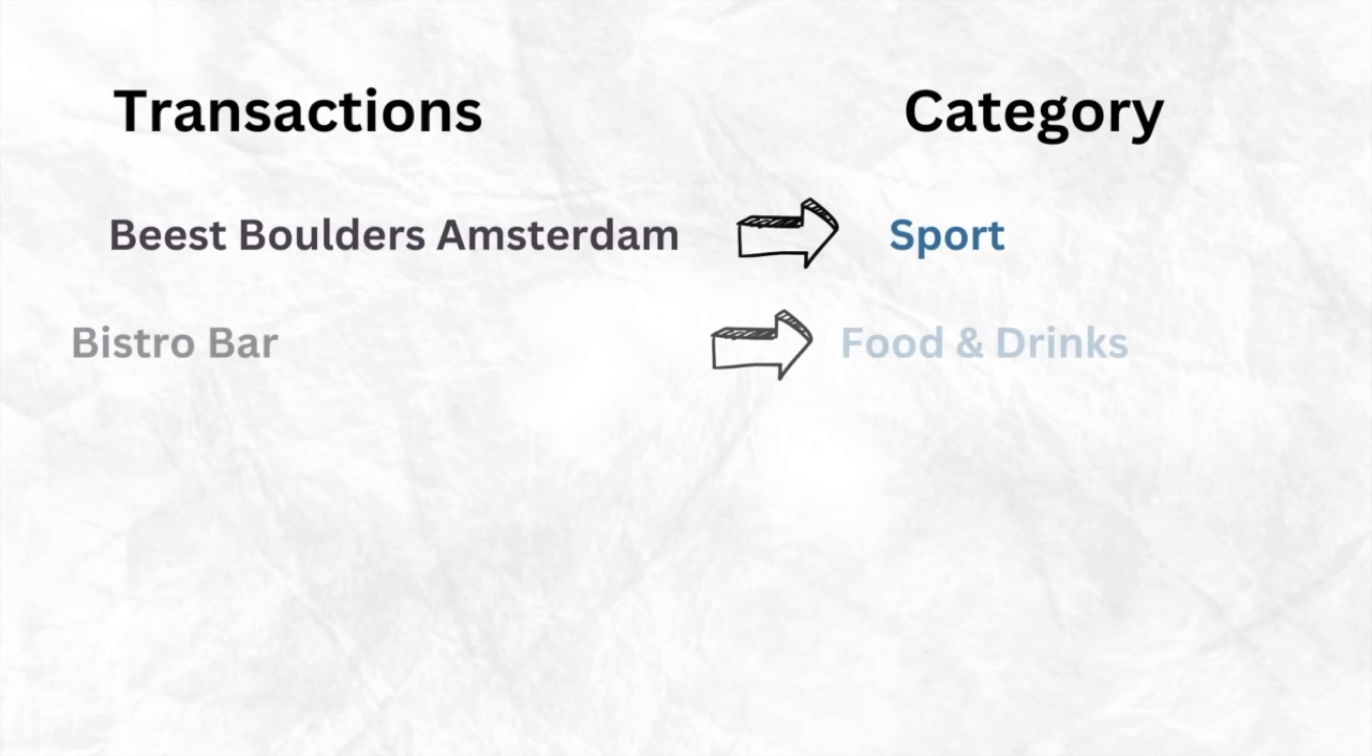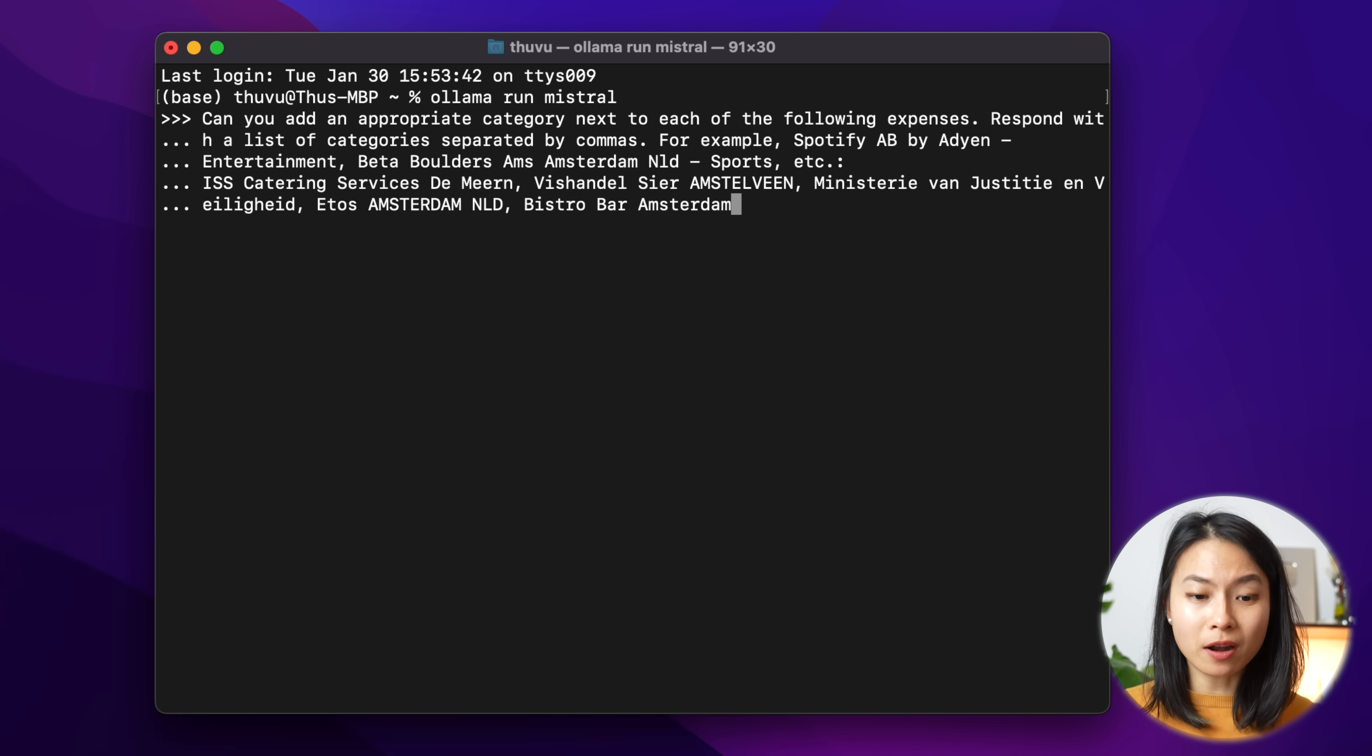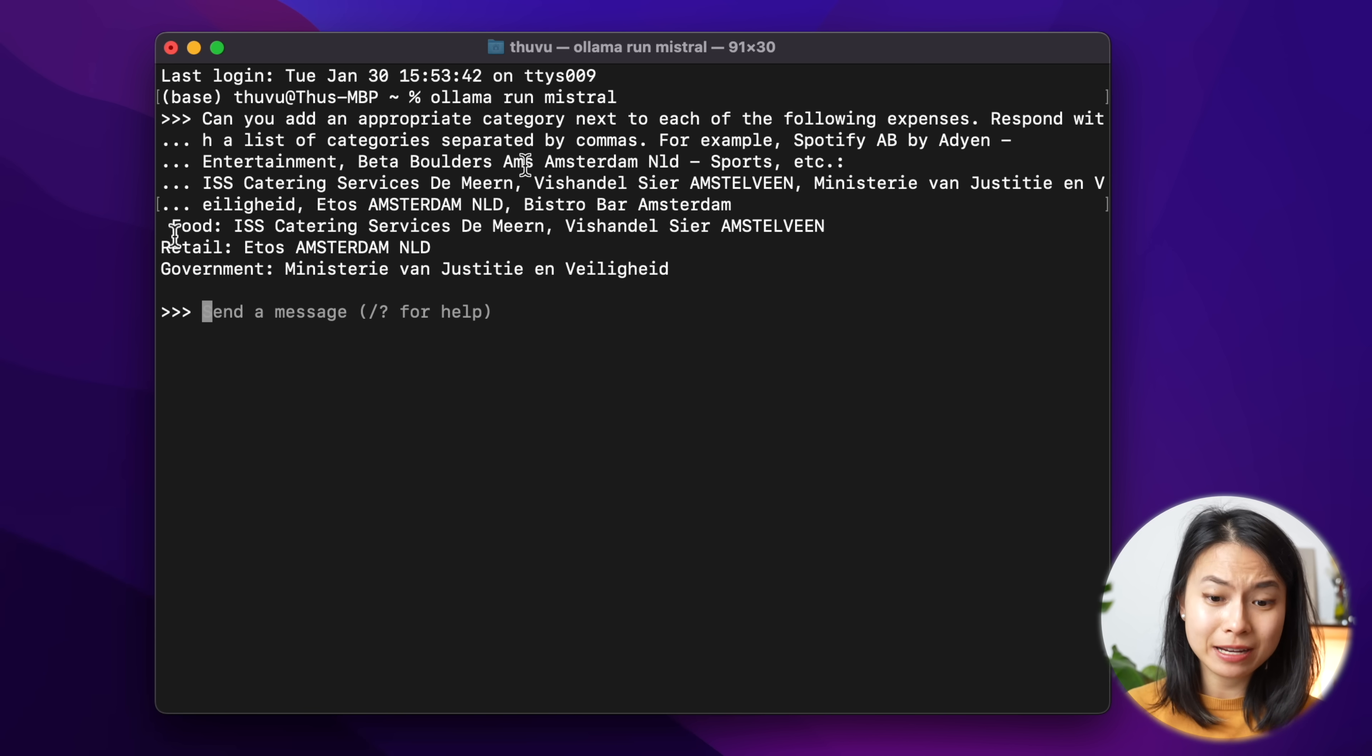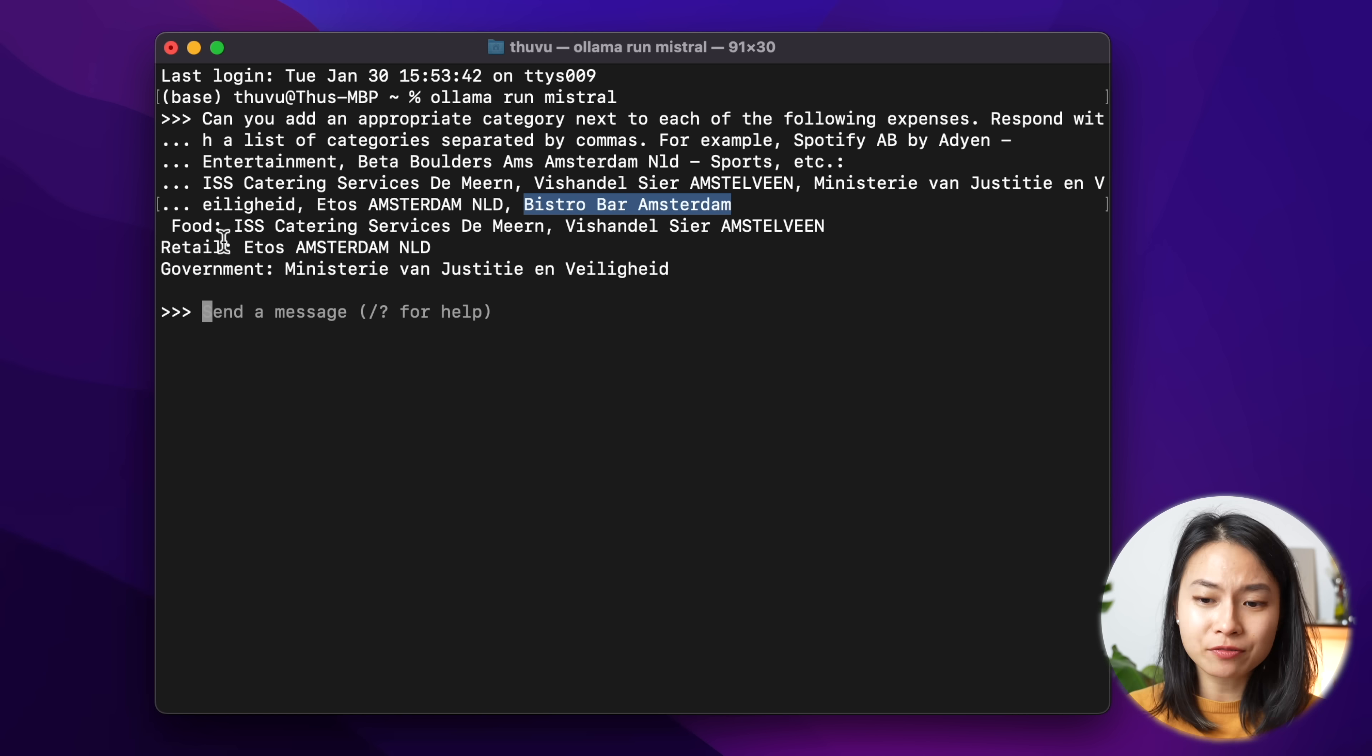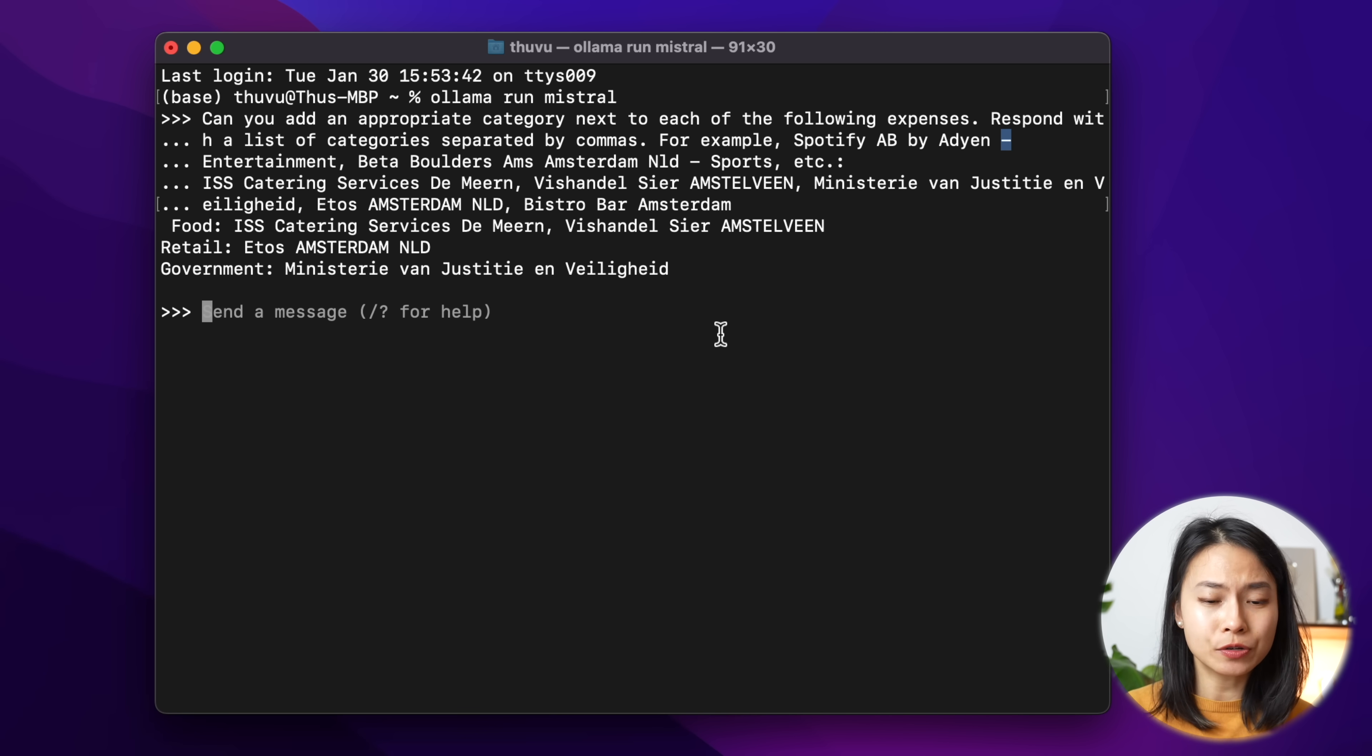The next thing we want to test, and that is very important for this project is whether the Mistral model can properly classify all the different expenses in my bank statement into different categories. So I just try out a prompt here to see how it performs. Now I ask, can you add an appropriate category to the following expenses? For example, Spotify as entertainment, Beta Bodo's as sports, and here I just give a list of transactions as shown in my bank statements. So let's see what it comes up with. So it replies with three categories. It's roughly correct. I would say it's reasonable, but it missed one transaction here, which is bistro bar Amsterdam. And also it doesn't really reply in the format that I wanted. So the transaction together with the category separate by this hyphen. So I feel like Mistral, it doesn't really do the task as I expected it to do.